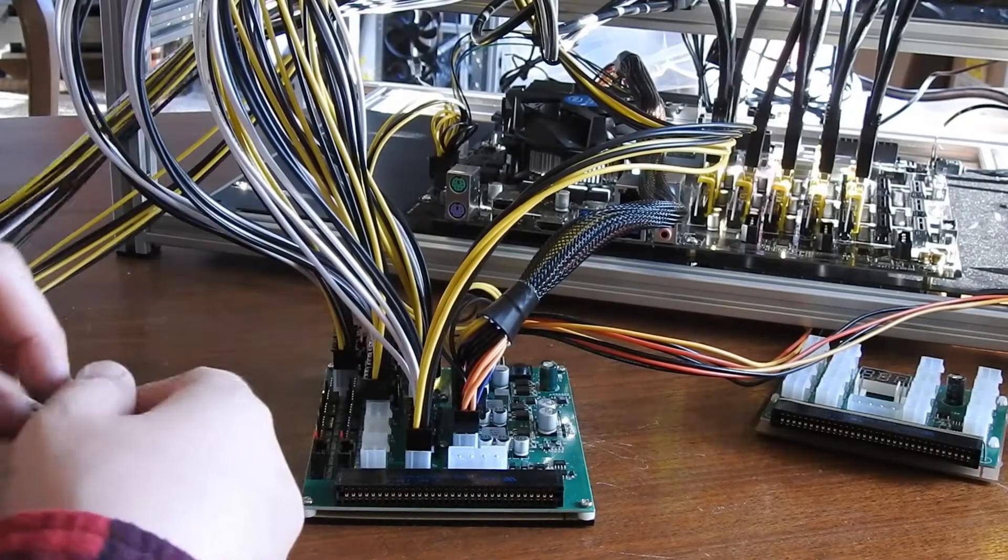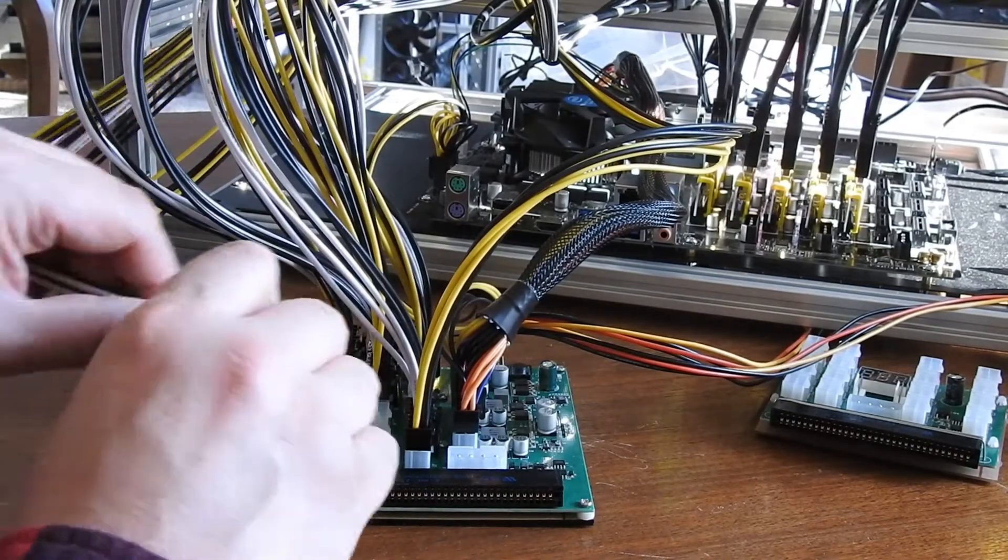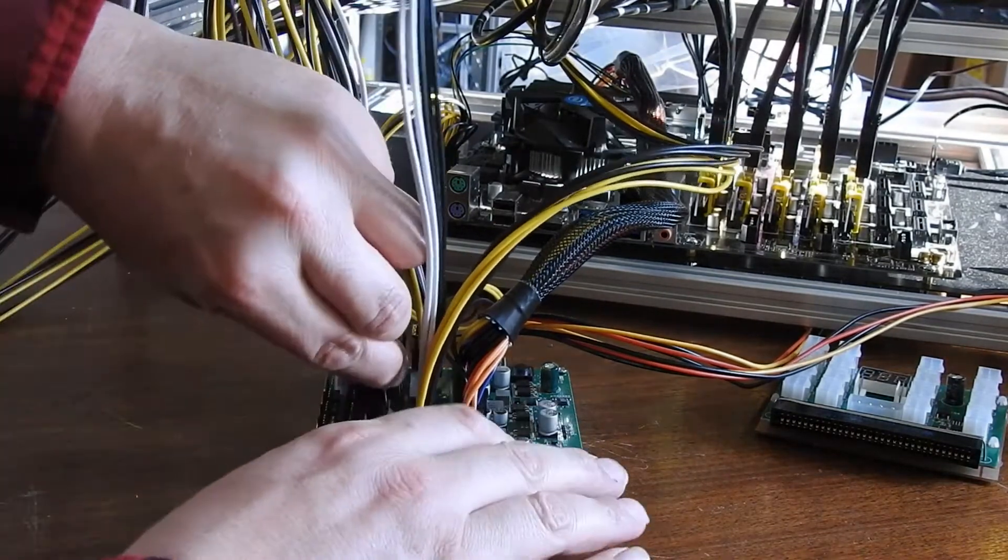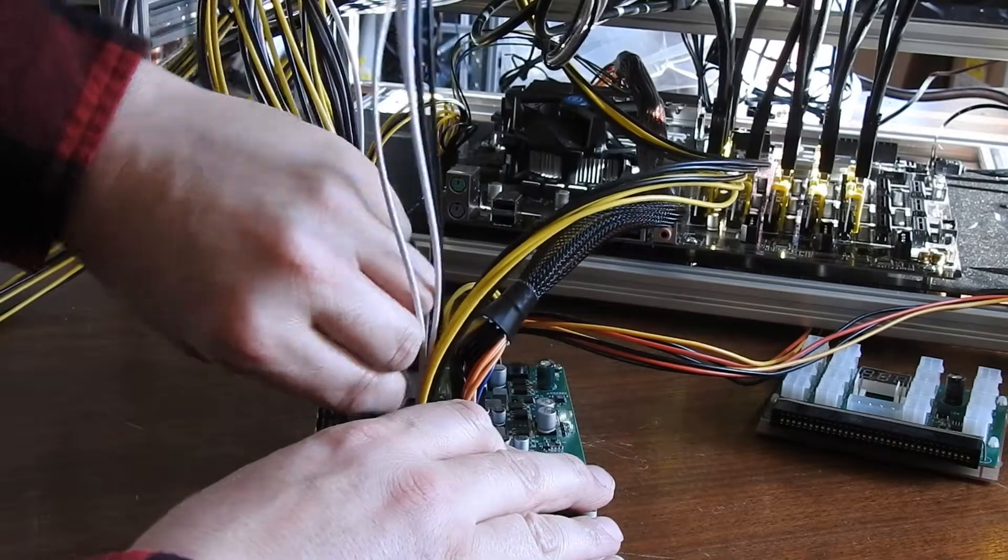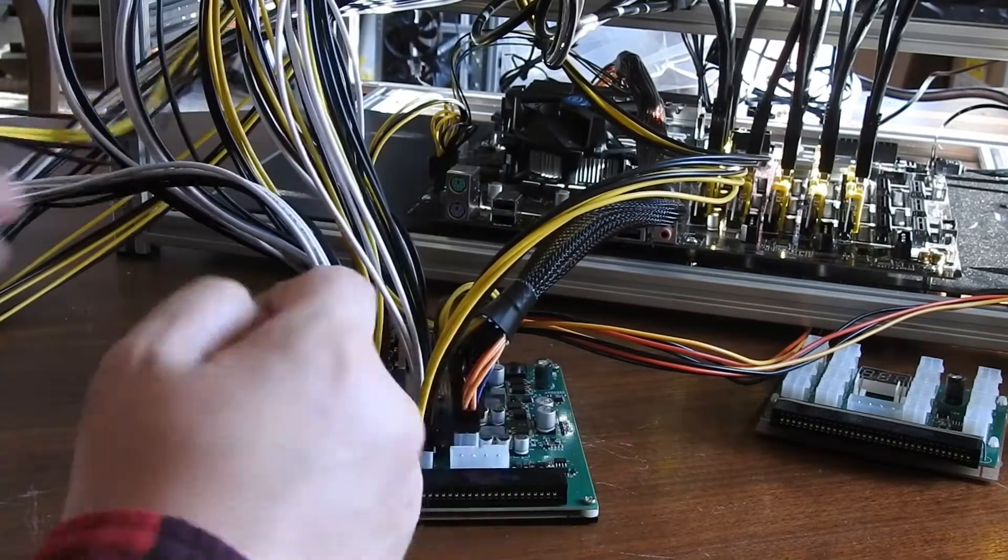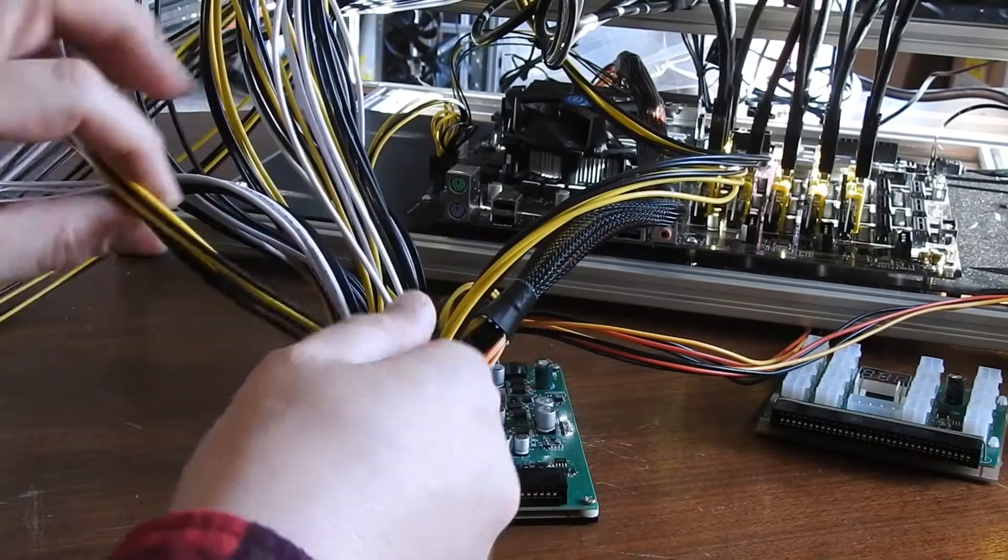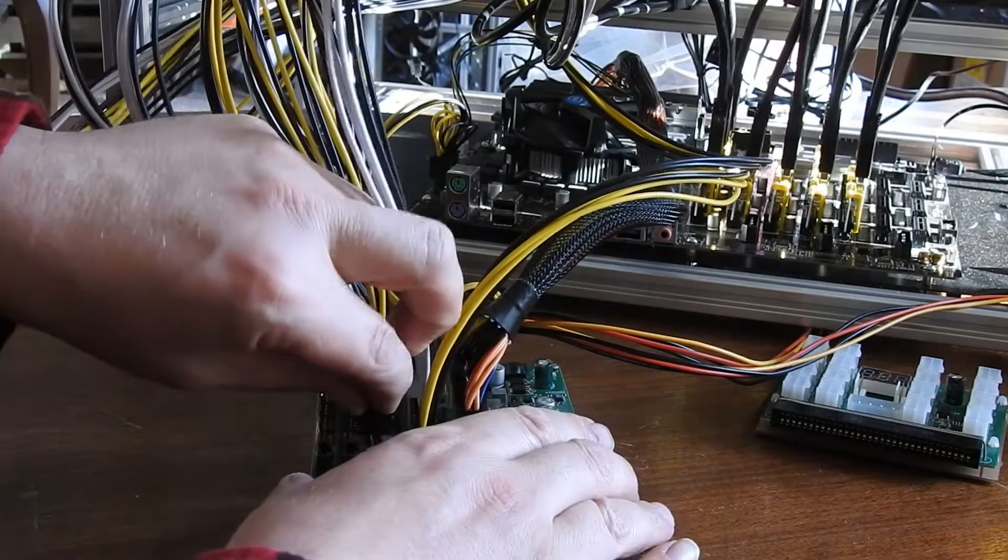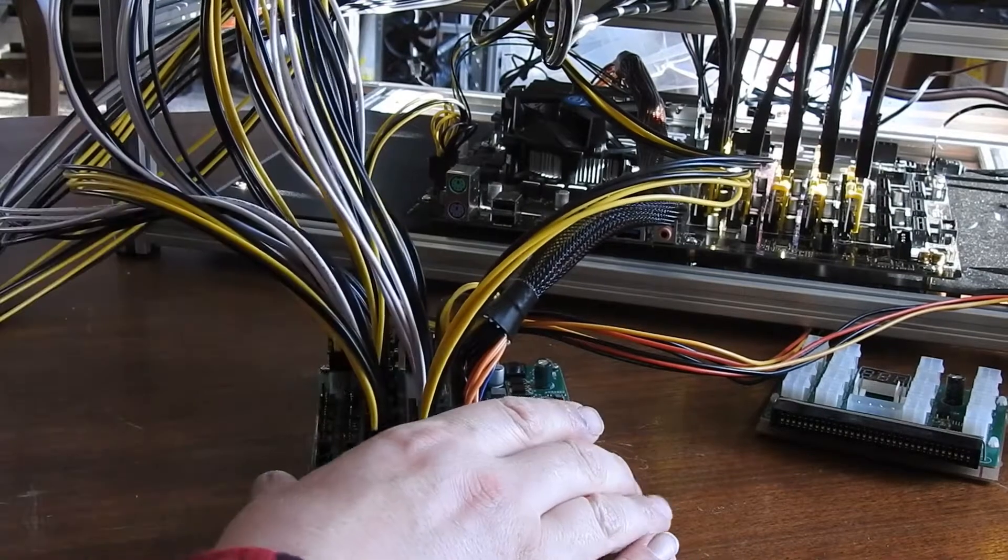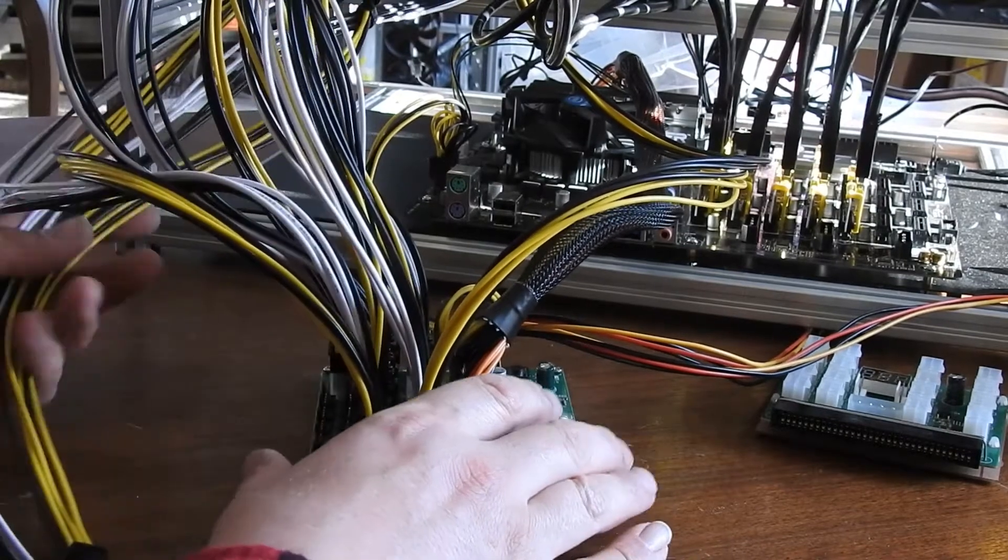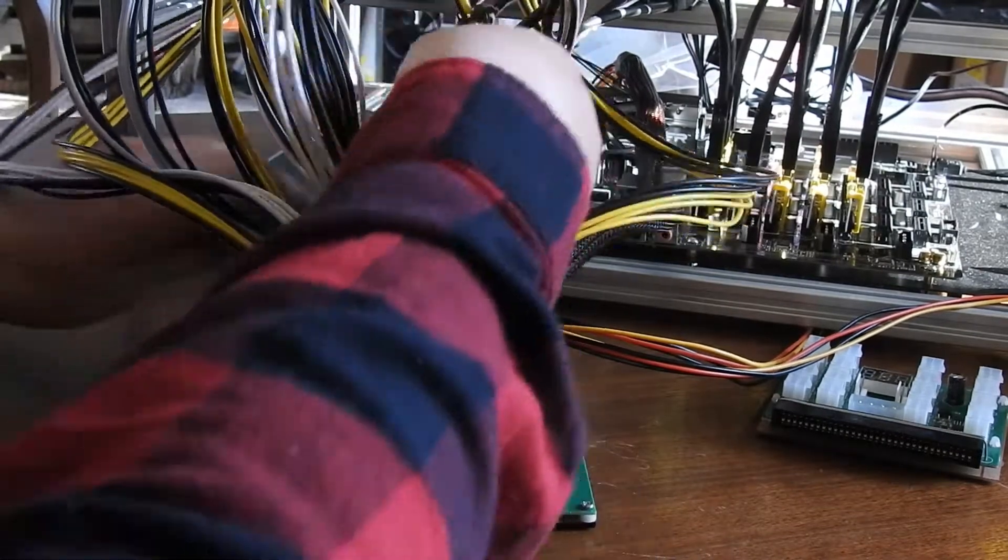These two will go on the outside edge. And this one I'm going to run through the middle.